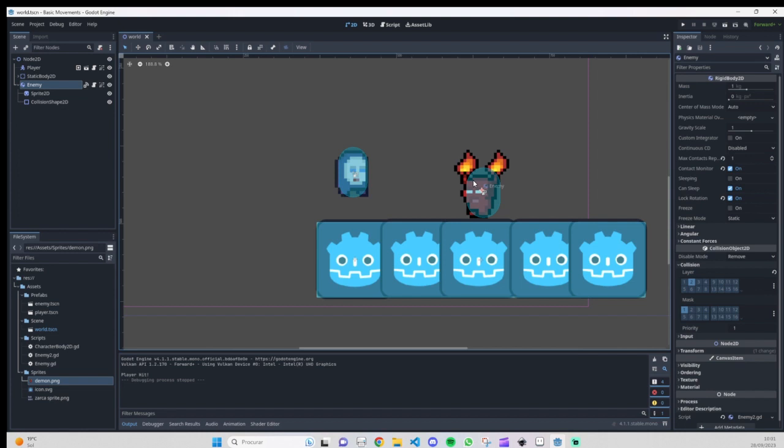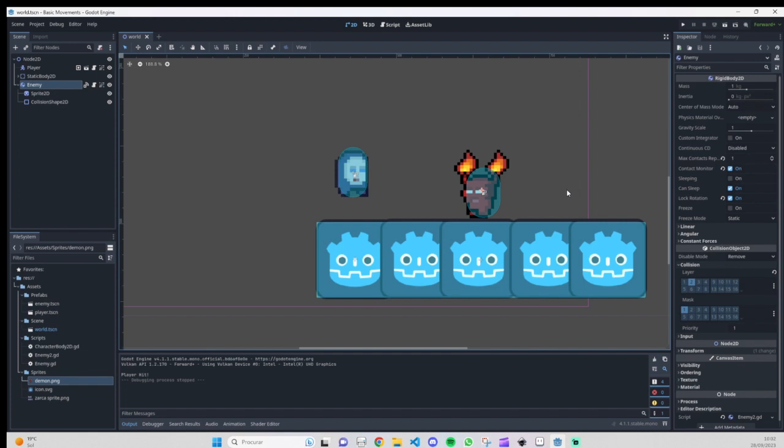It's a very simple thing to do. As you can see, we are working with rigid body and character body. As I mentioned previously in some of my videos, they must be on different layers.